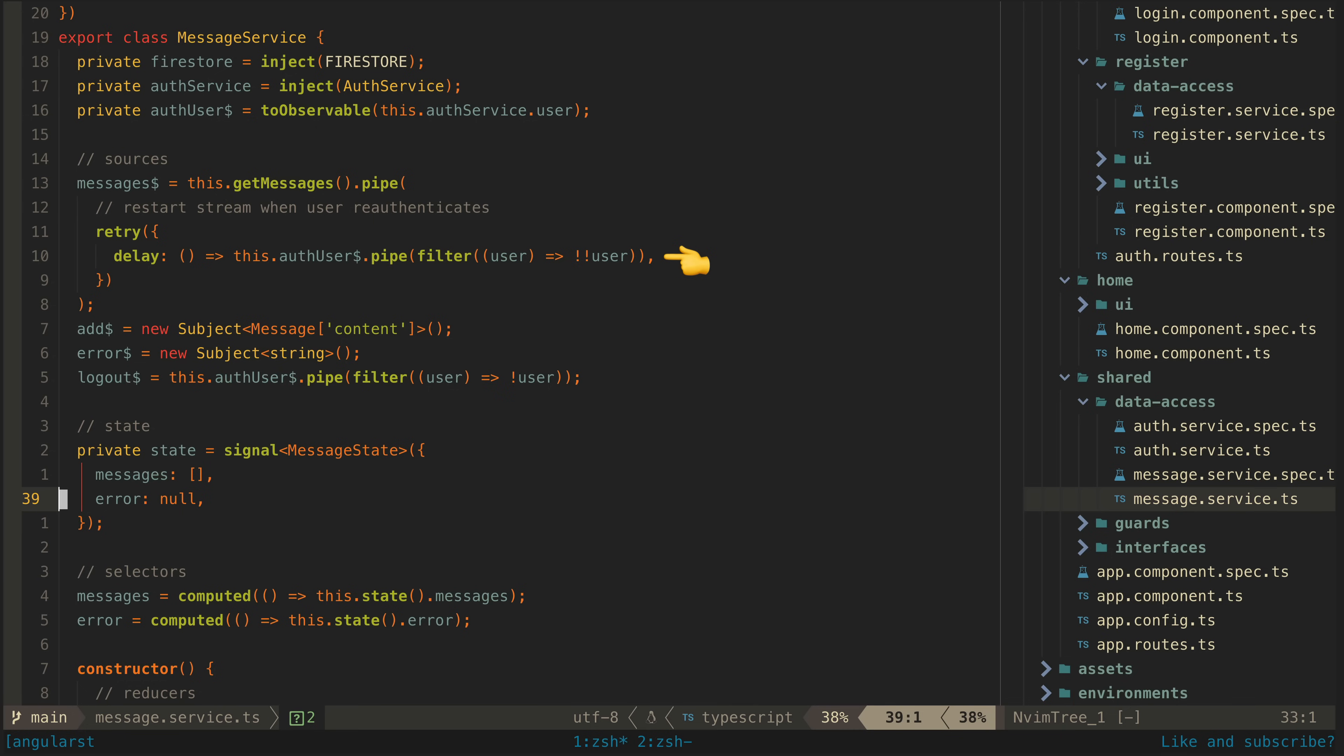So to solve this we add the retry operator and configure the delay option so that whenever the user from our auth state is set to a valid user it will restart this stream.